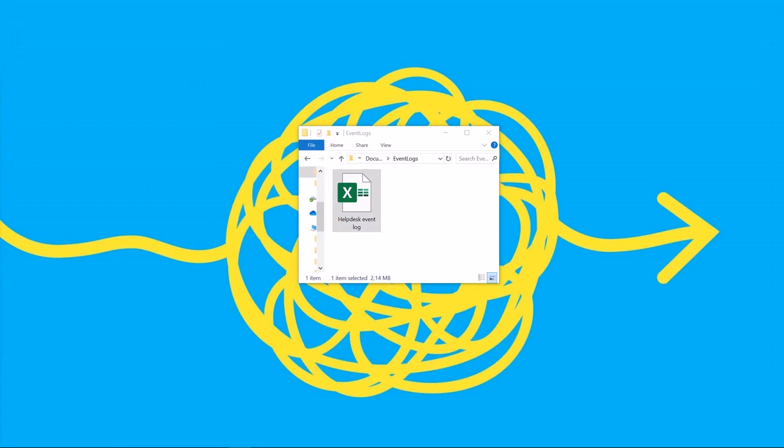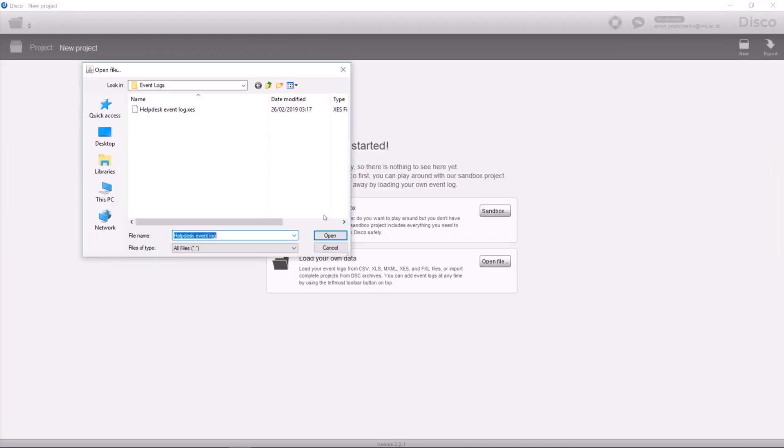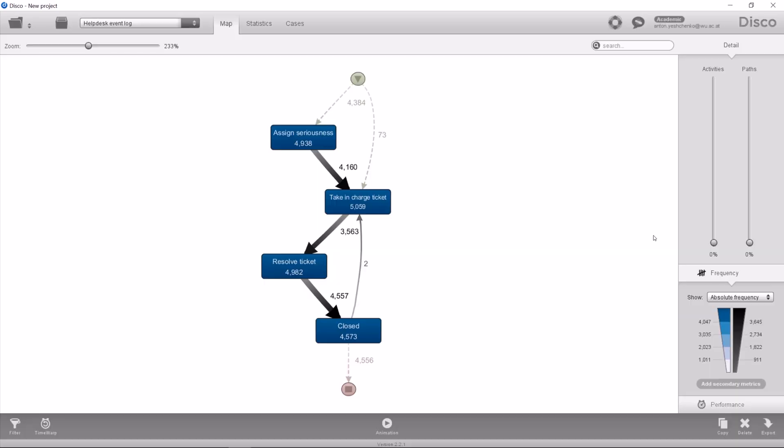Now we go ahead and use any process mining tool to discover the model of this behavior. In this view we can see that the most common path that this process was taking was assign seriousness, taking charge ticket, resolve ticket and close. Yeah well it's a simplified view.